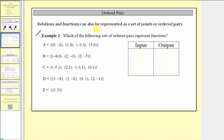Relations and functions can also be represented as sets of points or ordered pairs, as we see here. In example two, we're asked which of the following sets of ordered pairs represent functions. We could determine whether these are functions by analyzing the ordered pairs, or we could put the ordered pairs in a table like example one. Remember, for the ordered pairs, the first coordinate or the x coordinate is the input, and the second coordinate or the y coordinate is the output.